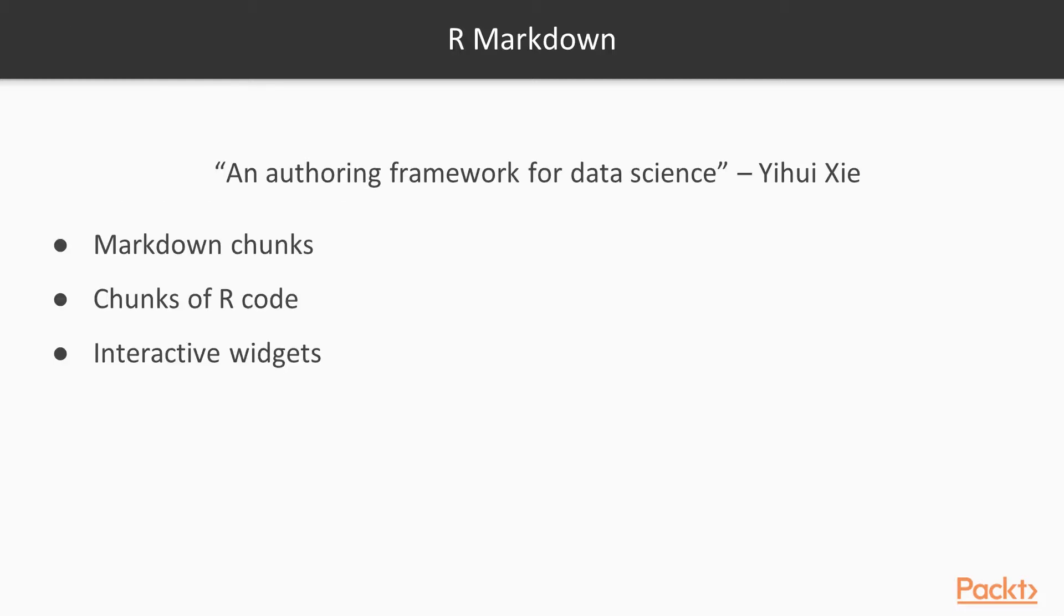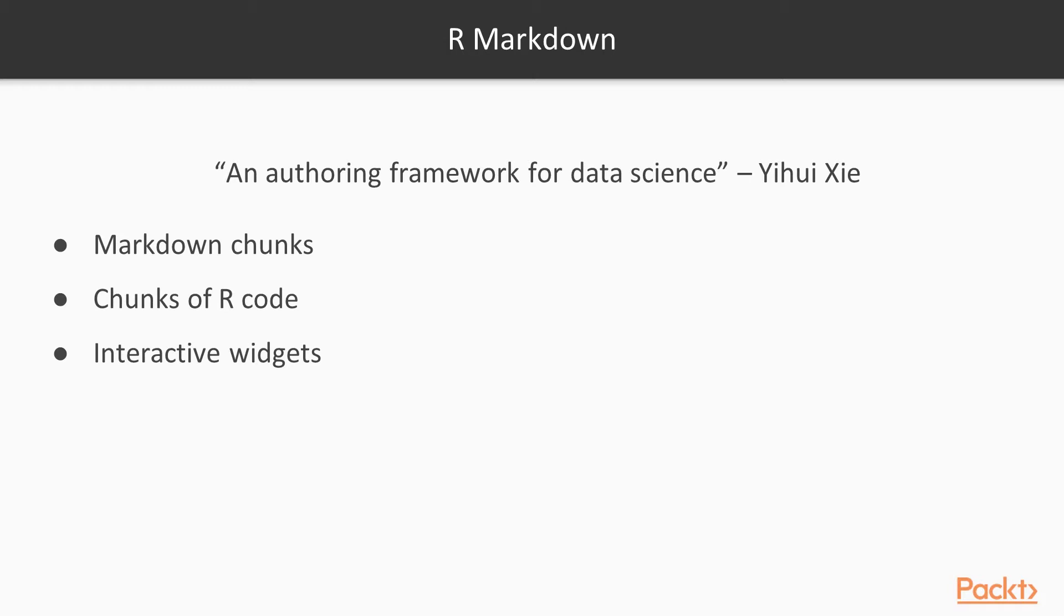First of all, let me give you some greater detail about R Markdown, which is the technology we are going to employ for our reporting activity. R Markdown is, by its own creator's words, an authoring framework for data science. It allows you to seamlessly integrate within a single document markdown chunks to be employed to describe the analysis you have performed and add comments to their results, chunks of R code to be dynamically executed when the document is rendered, and interactive widgets based on R code to be employed to increase the level of interaction of the reader with your analysis.